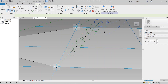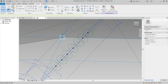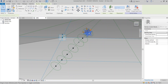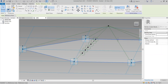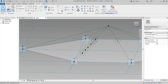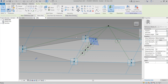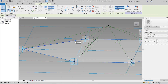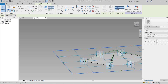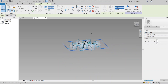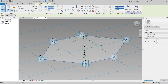Hit Escape. Select my point here, pick a new host sphere, pick this one and then another one. I want to rotate it a bit to make it easier.